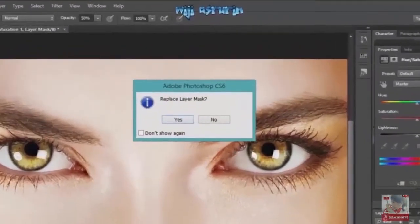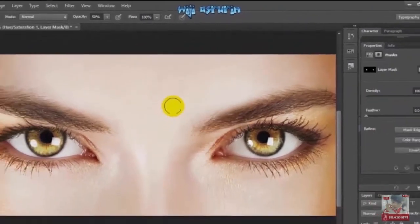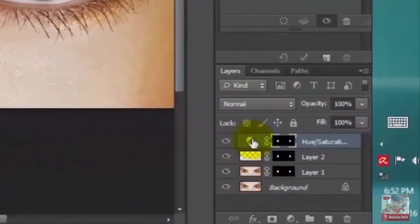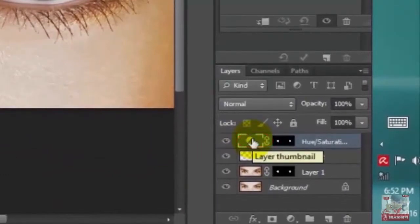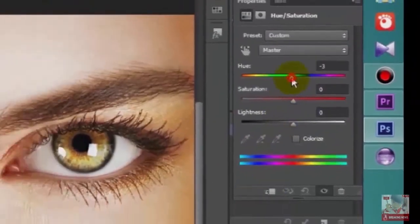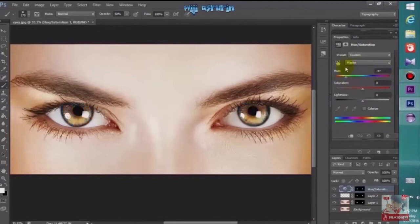If you see a warning to replace it, just click Yes. Click the icon next to the layer mask to make the adjustment layer active. Drag the Hue slider to the right and left to change the eye color. If you want to tone down the color, reduce the saturation.